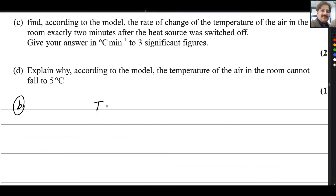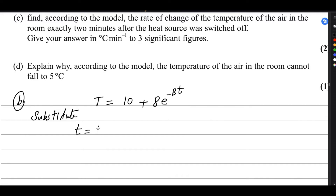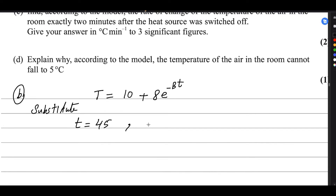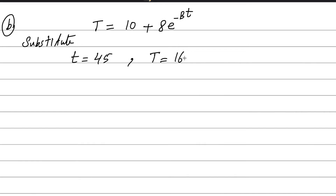For B, the equation is T equals 10 plus 8 e to the power minus Bt. Now substitute: time is 45 minutes and temperature is 16 degrees. So for temperature we write 16. Substitute these two values in the above equation. We get: 16 equals 10 plus 8 e to the power minus 45B.